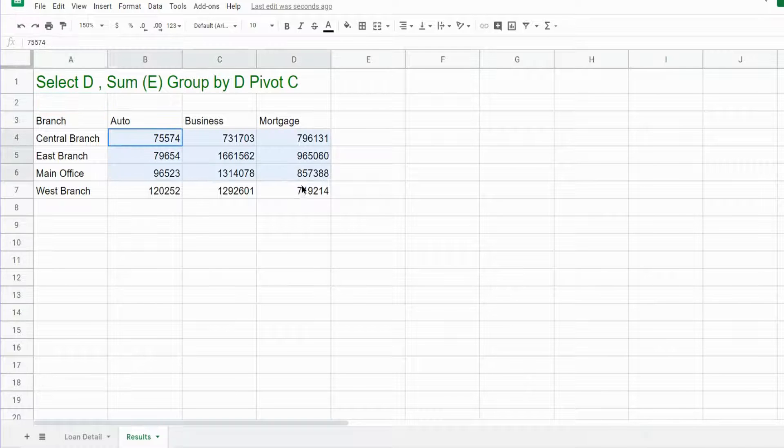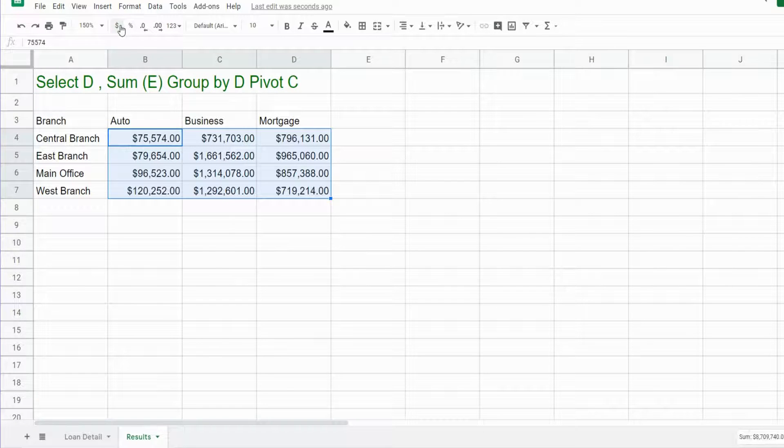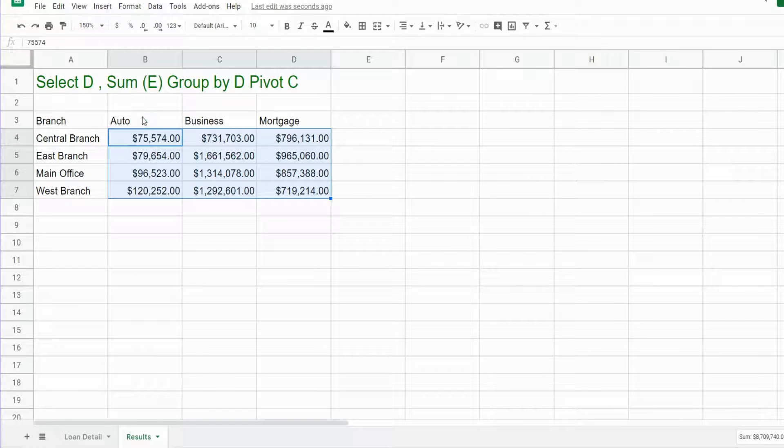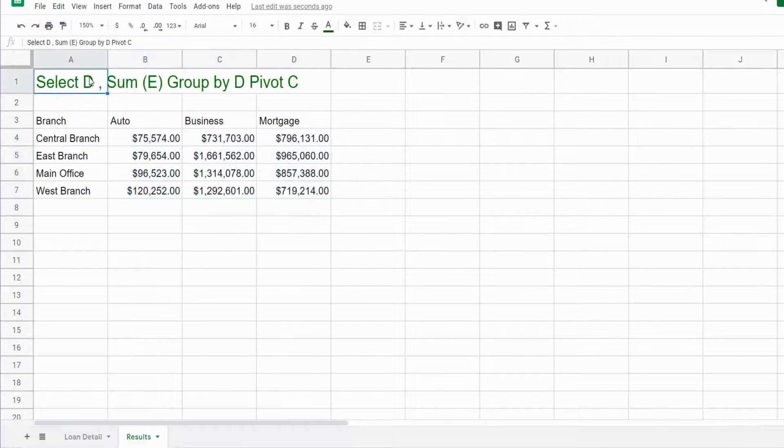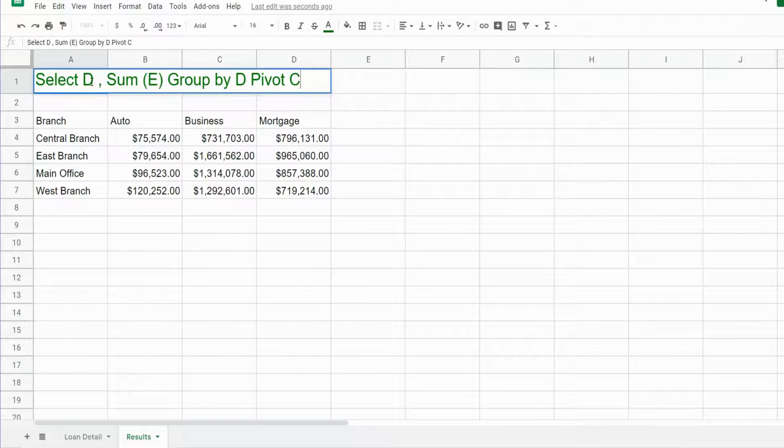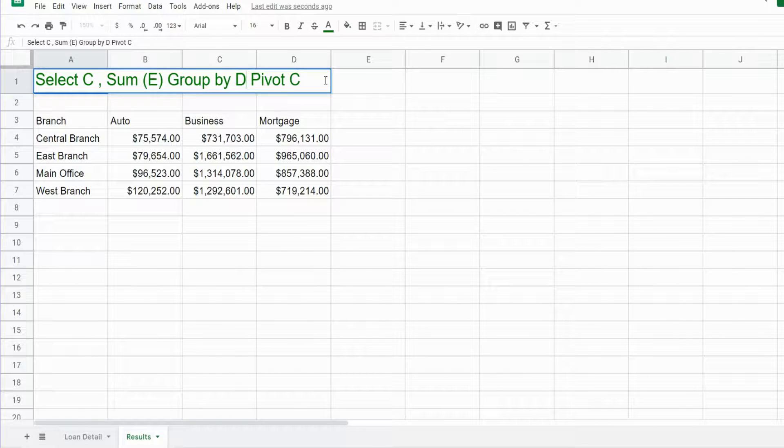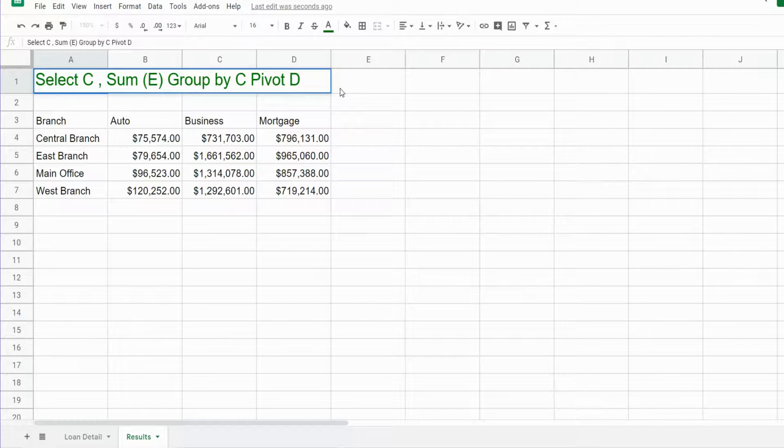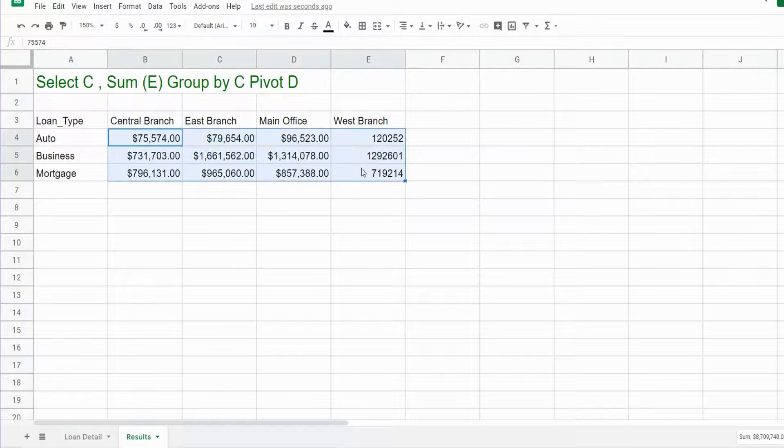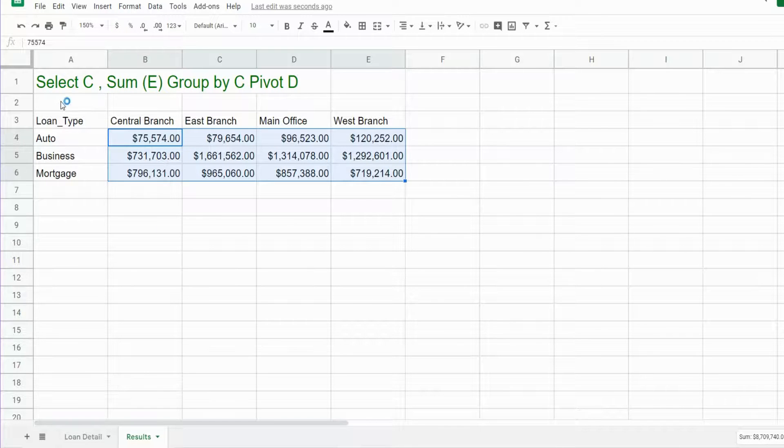If we wanted to switch this around, we could very easily. All we have to do is swap out our rows and columns, and you can see now we just did the exact opposite.